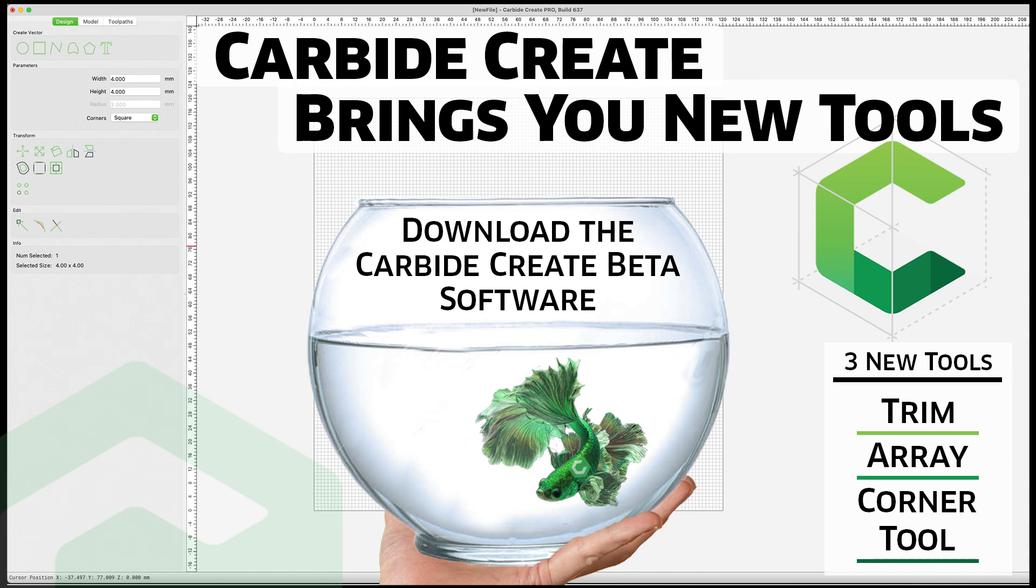Hey everybody, Kevin Barnett. Welcome back to the Carbide Studio. A little while ago we had updates to Carbide Create for you. Three new design tools that we introduced into the free version of Carbide Create. Those were well received.